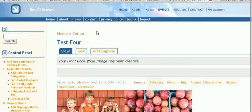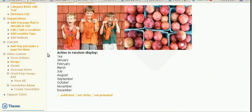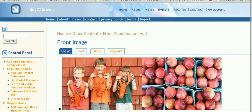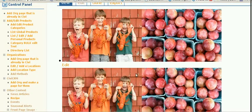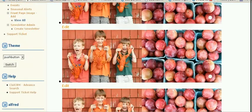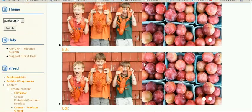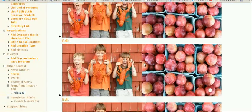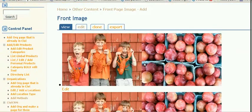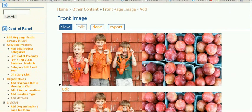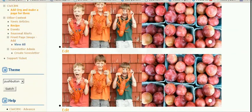If you click on view all images, you'll see the images available for this time of year. And then you can edit them.